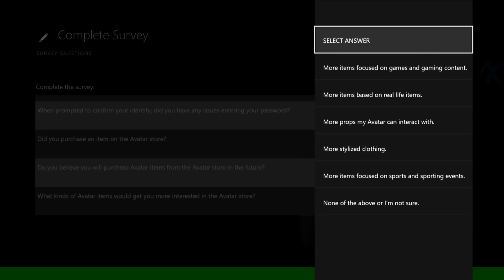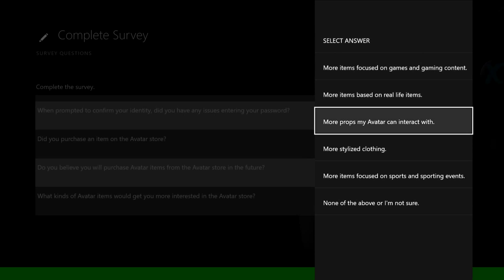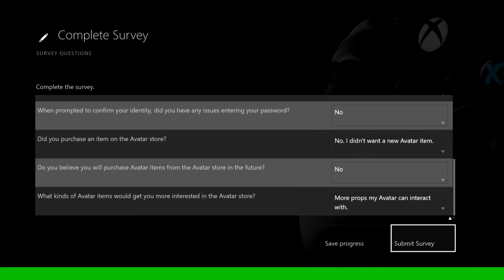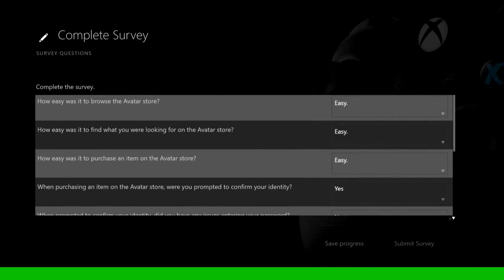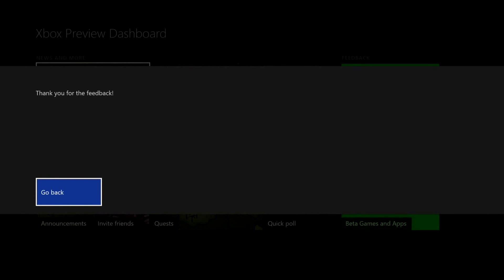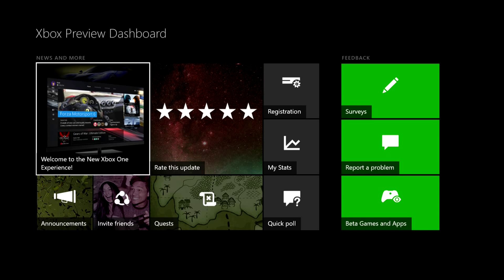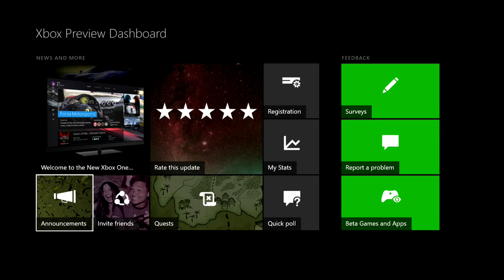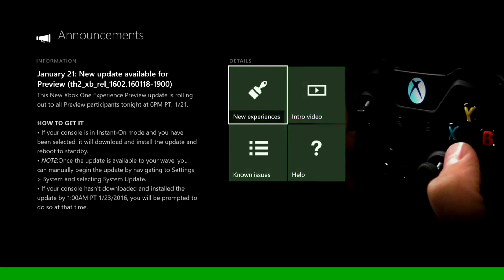What kind of avatar items would you be more interested in? We'll just go with more props. We're going to submit the survey real quick. Thank you for your feedback. We'll get some points for that right there.